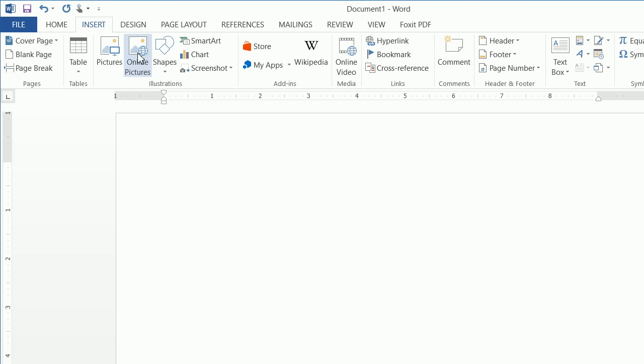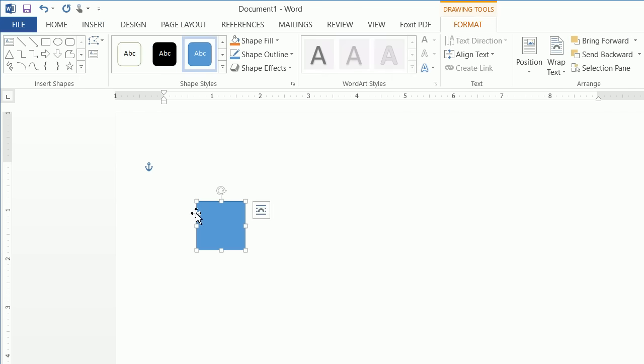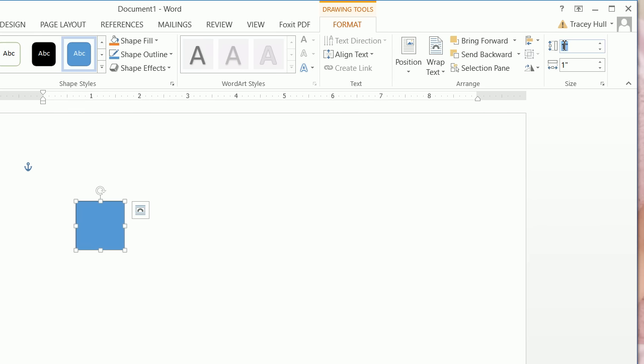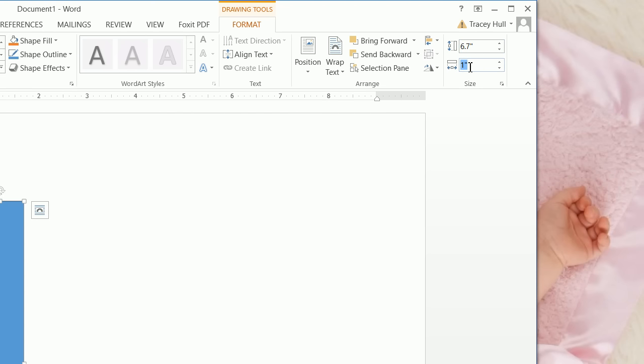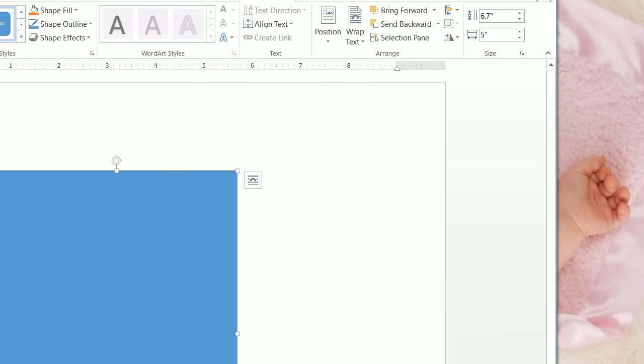We want to insert a shape — we're going to insert a rectangle. We know this shape is selected because we have the squares around it. We want to put in a height of 6.7 and a width of 5. This fits a normal Hershey bar, 1.55 ounces.